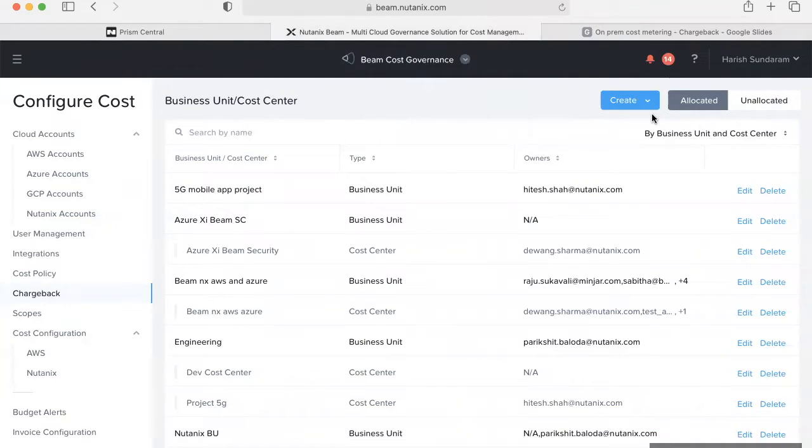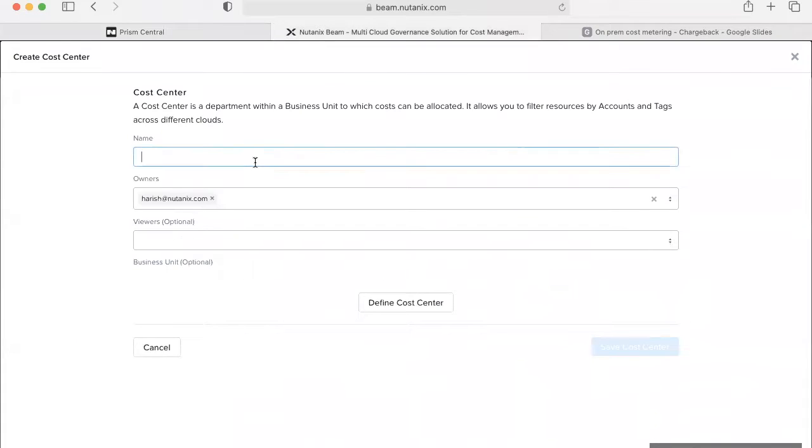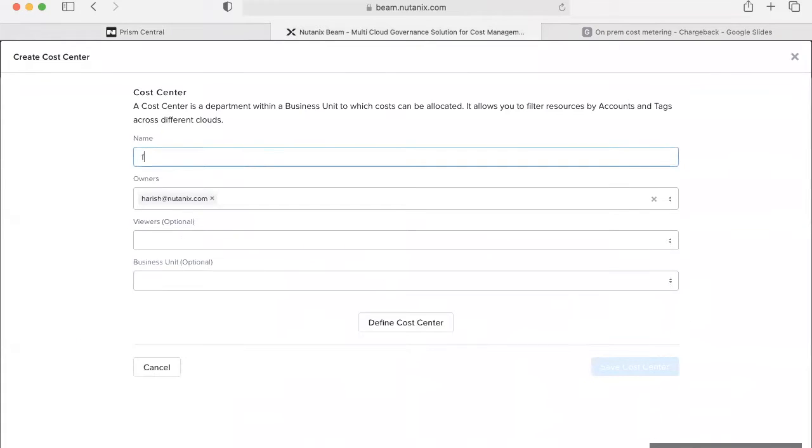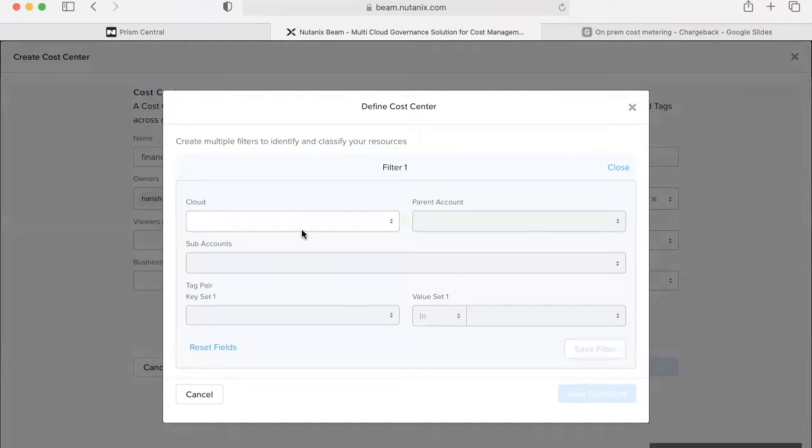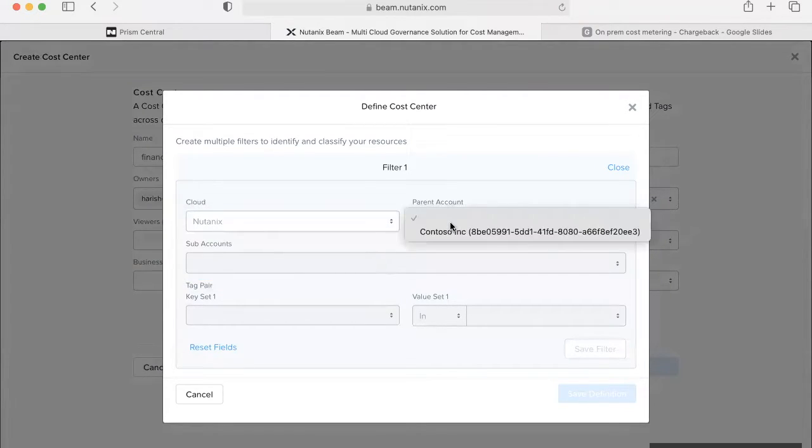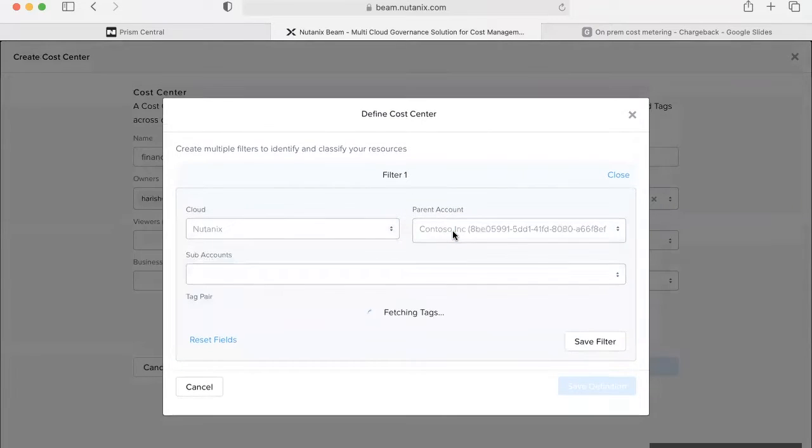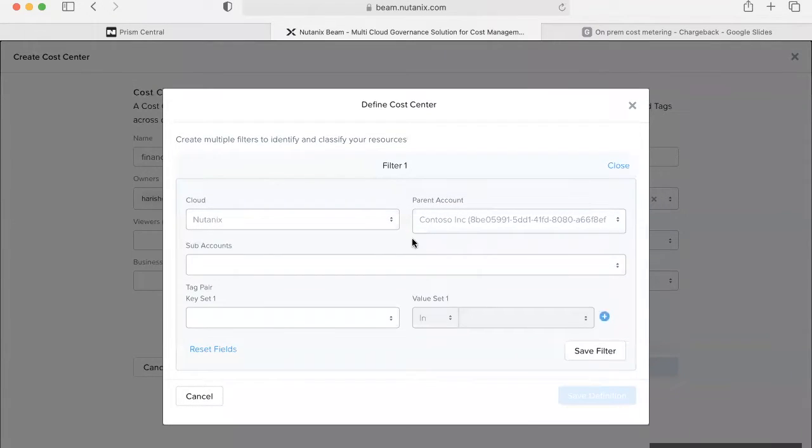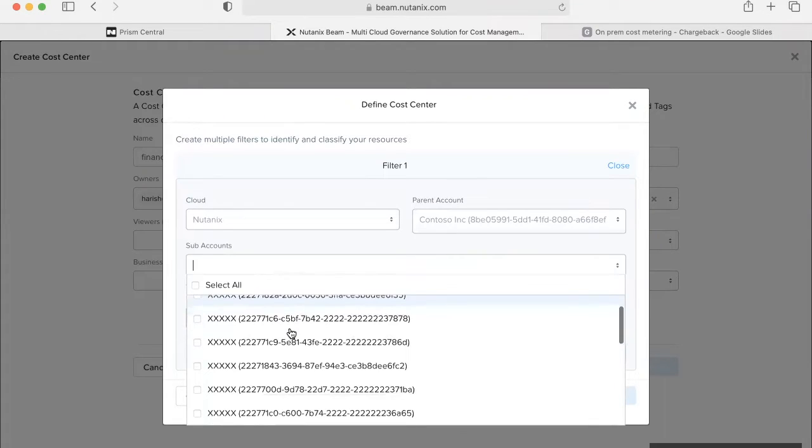So we are in Beam here. Let's start creating a cost center named Finance. The cost center can be defined by selecting the cloud as Nutanix. The parent account is the overall Nutanix account that is onboarded within Beam. The subaccounts are the list of clusters that have cost metering enabled within Beam.